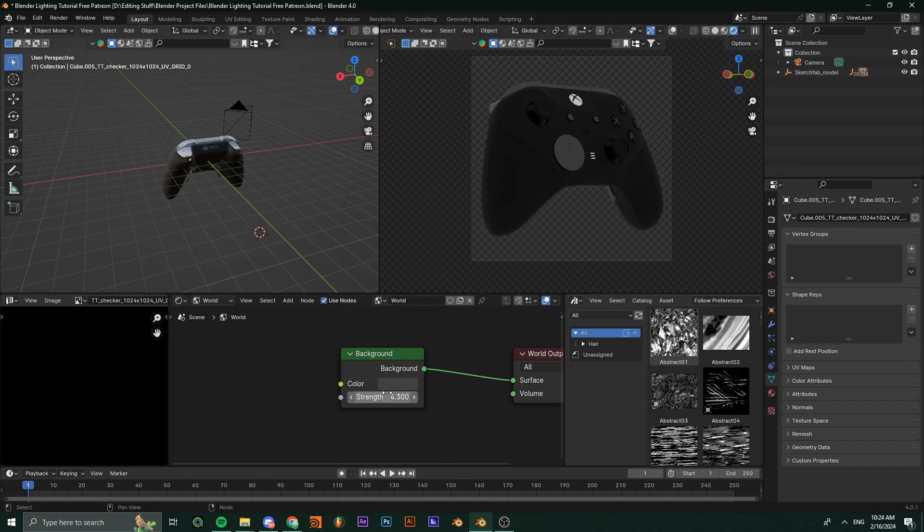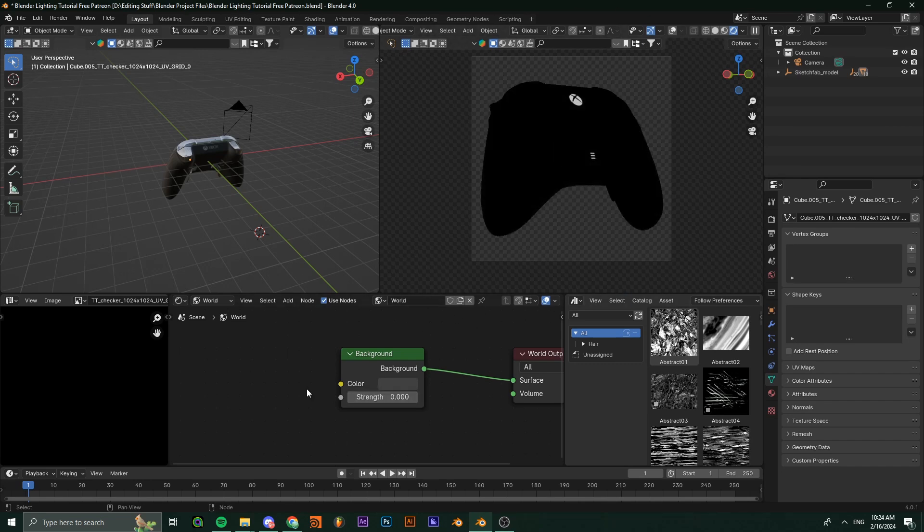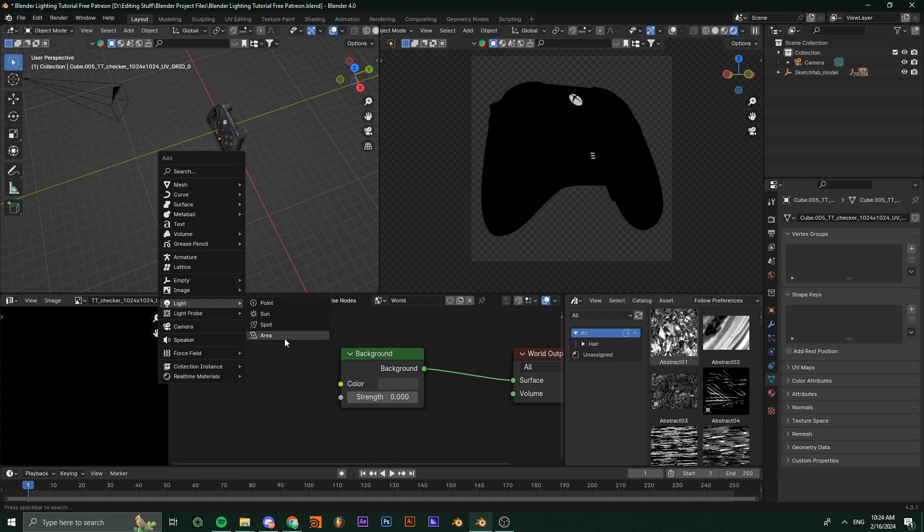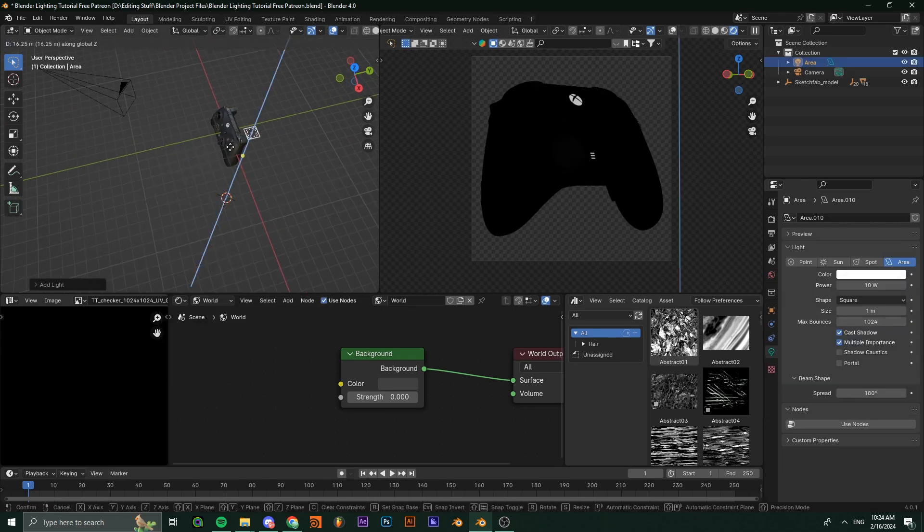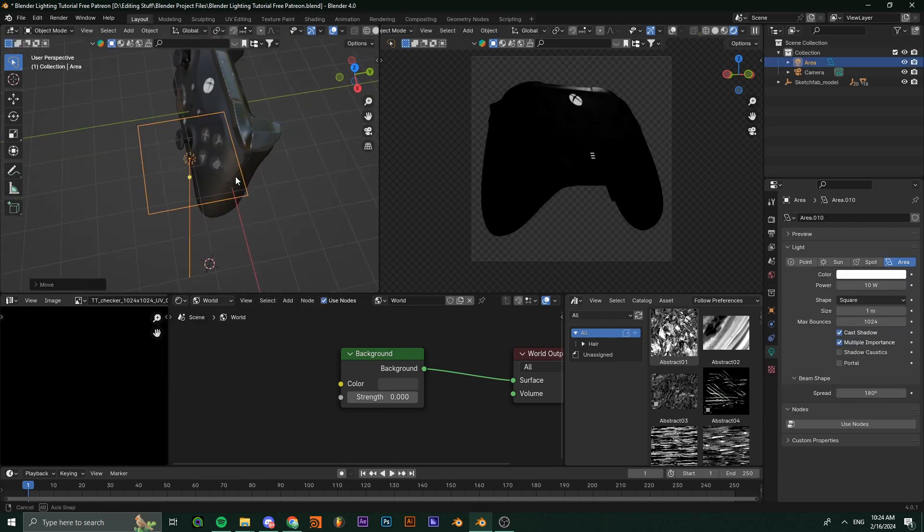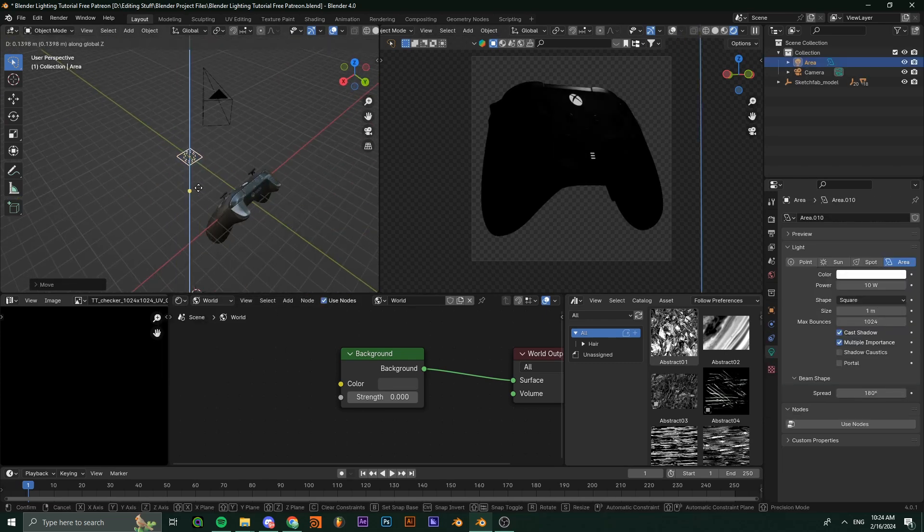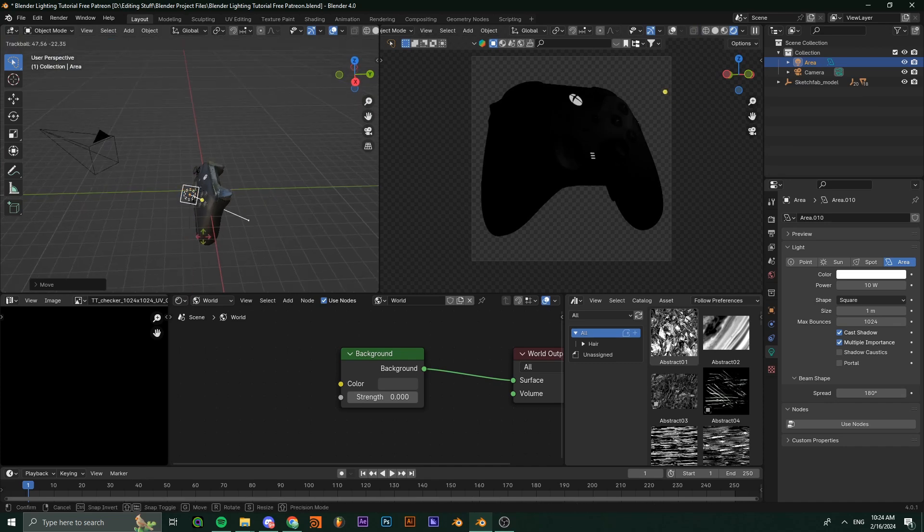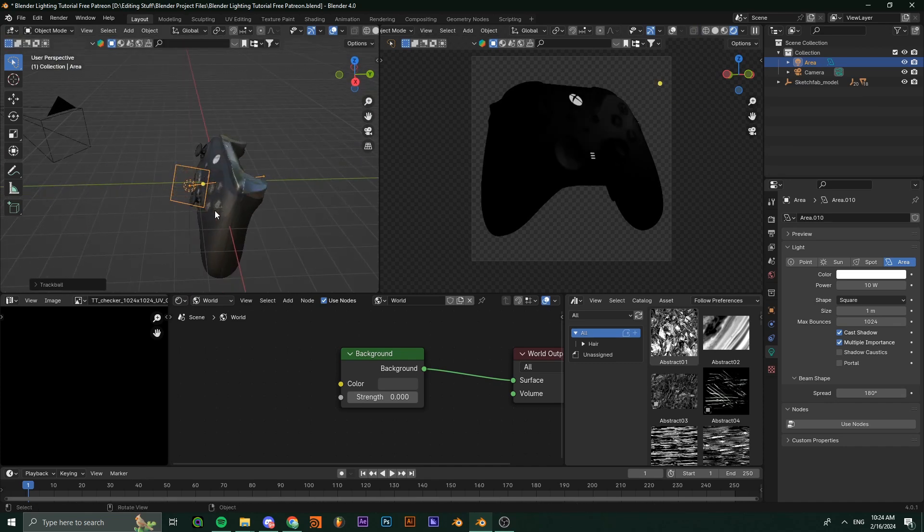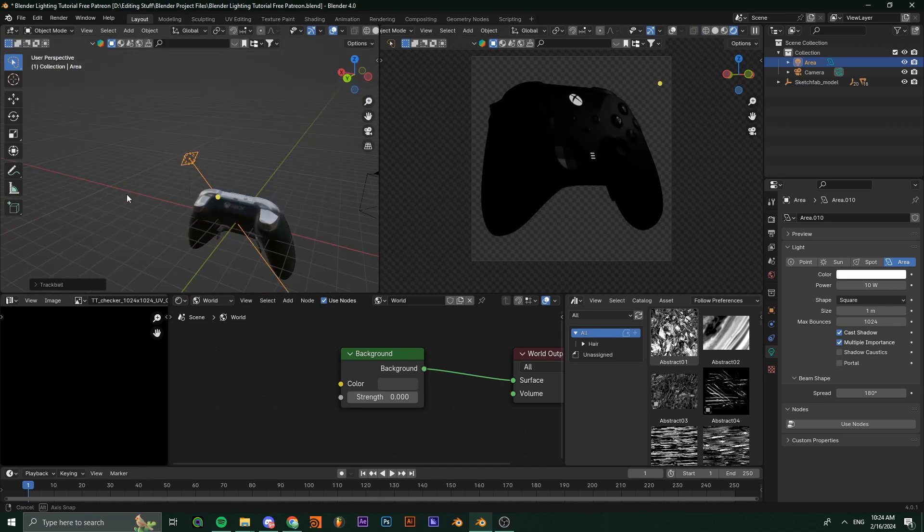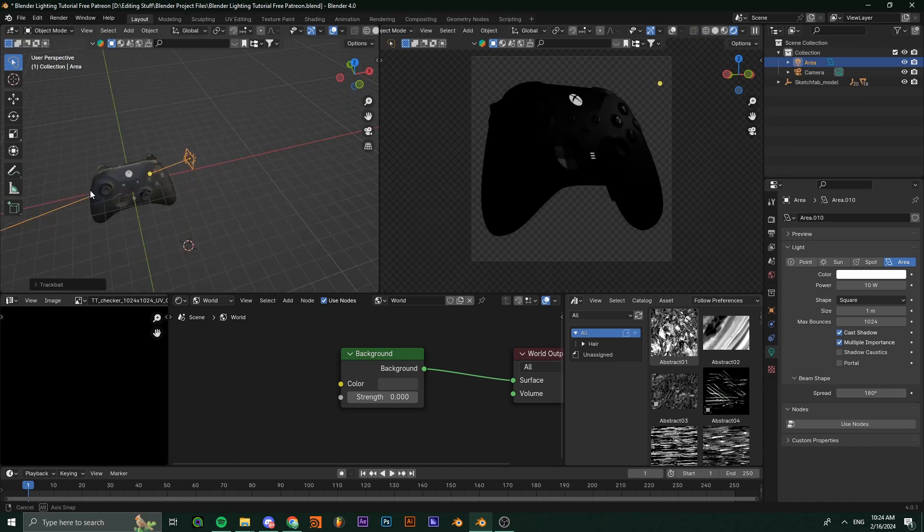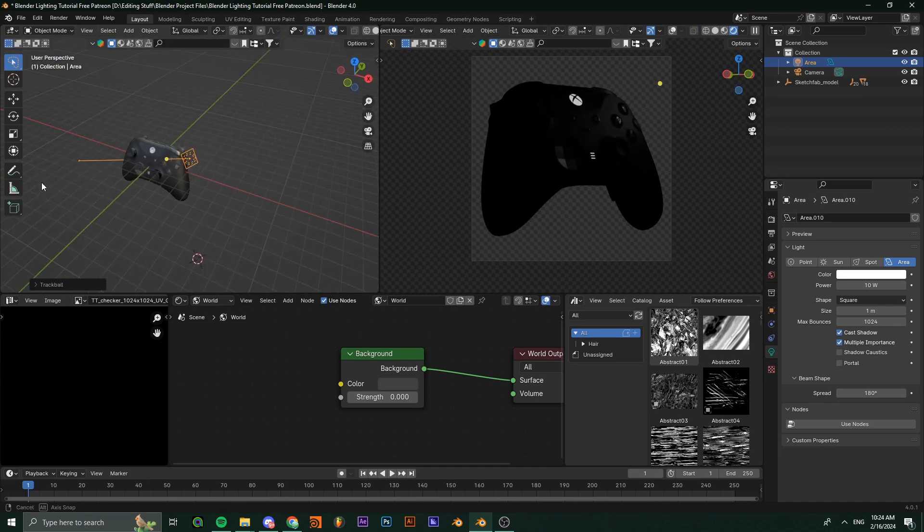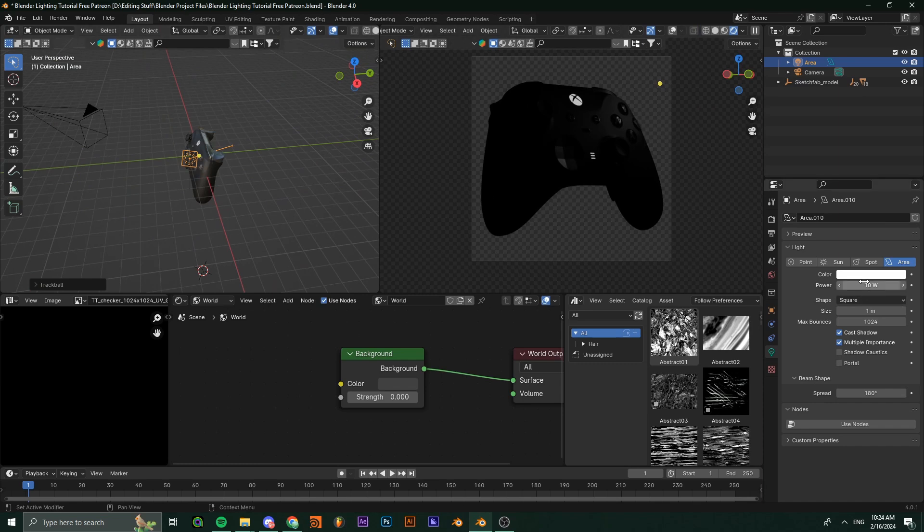Add an area light and position it to the side of your object, something like this. Once you have it positioned, you can increase its power.